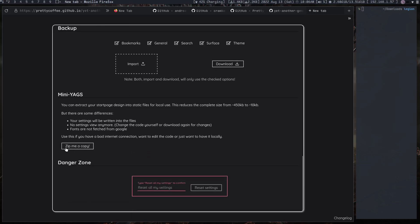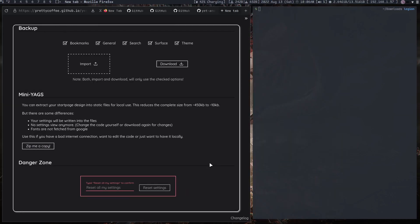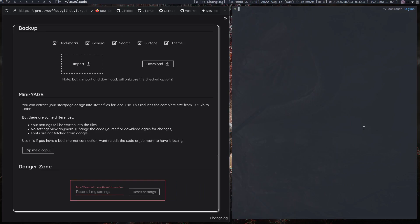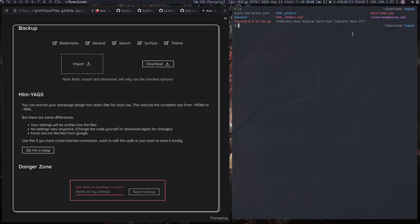And once you're done with everything, what you can do is, what I like to do, there are a bunch of other ways to do it, but I just give me a copy and it will give me a copy, download the copy of that. So basically there is the, where did we go, yep right there, mini yags dot zip.